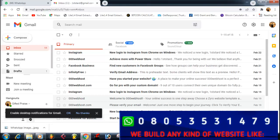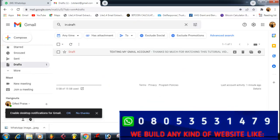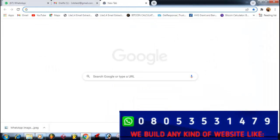When you go to your Drafts, you'll see the email there. The subject is 'Testing my Gmail account' and the body is 'Thanks so much for watching this tutorial video, please subscribe to our YouTube channel.' After that, you go to a new tab.